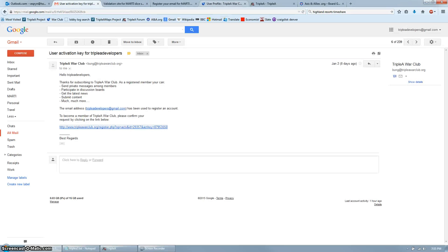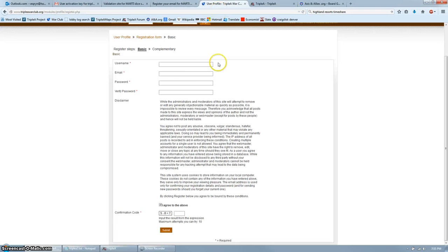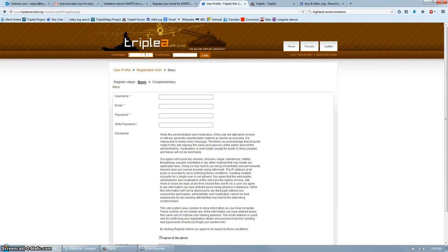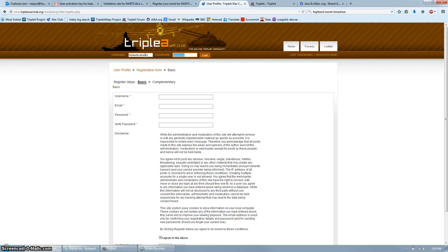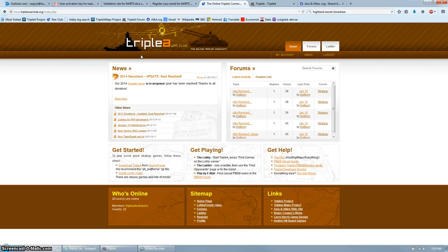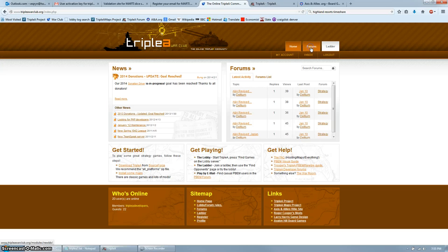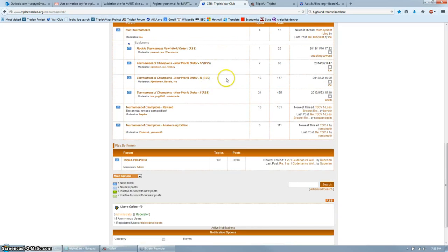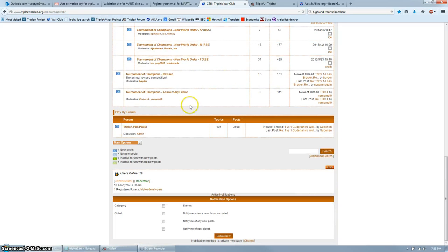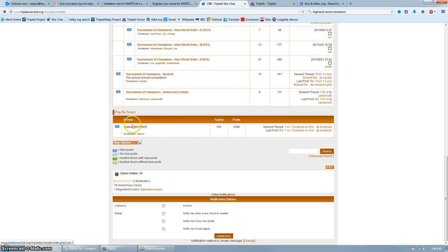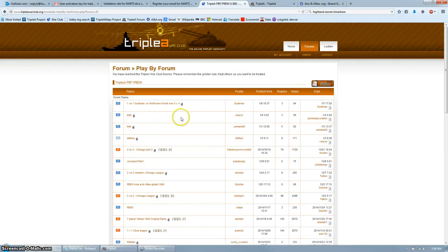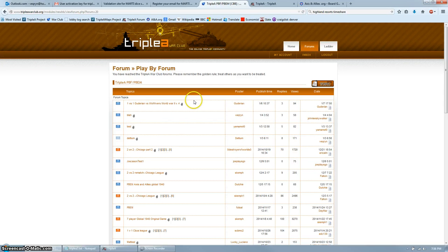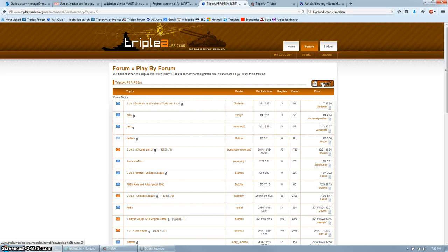When that's done, go ahead and login. From here, you want to click Forums. You may want to bookmark this page. Scroll all the way down to the bottom, and you will see Play by Forum section. AAA, Play by Forum, Play by Email. Click down here. This brings up the Play by Forum section. Now you need to click New Topic.